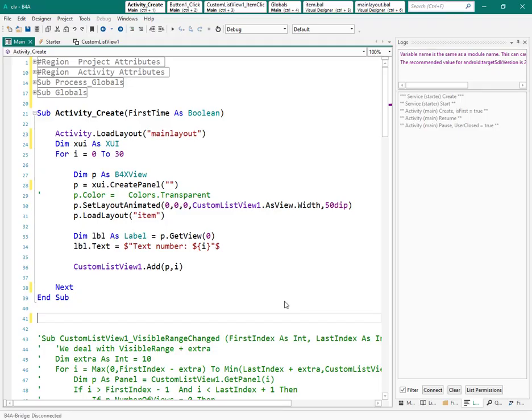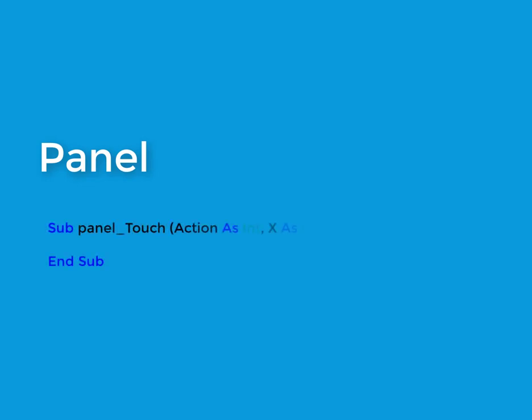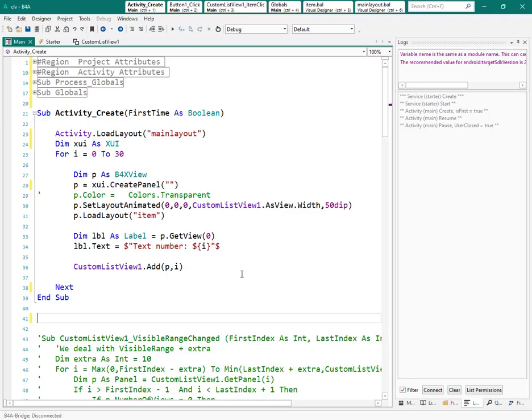This is my project from the last tutorial. To do what we want, we need to deal with panel, because panel gives us more control over the touch of the user. In order to do it, I need to add one event to the panel which is inside each item.